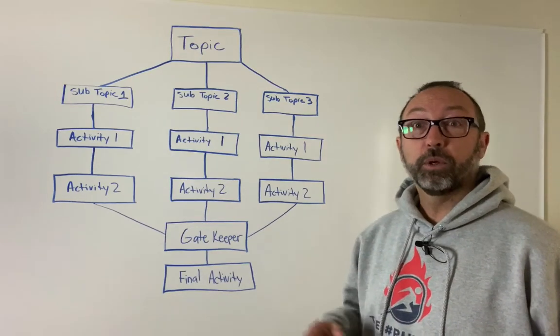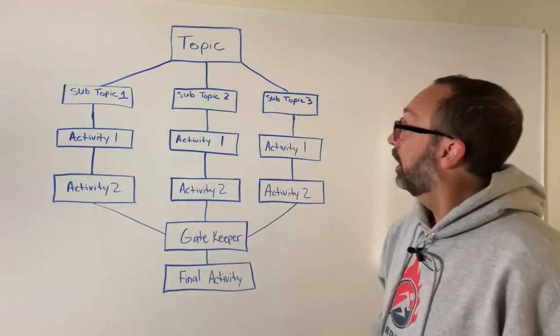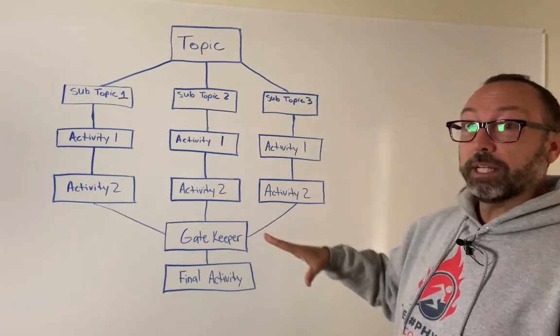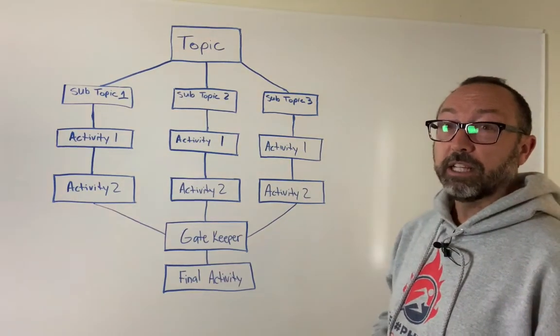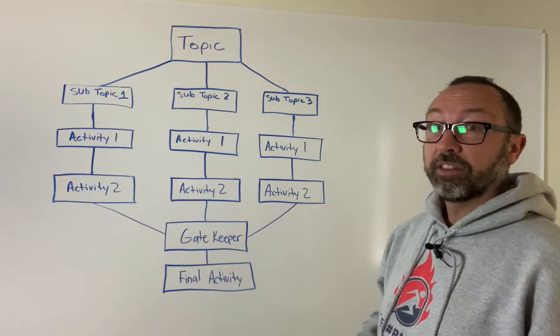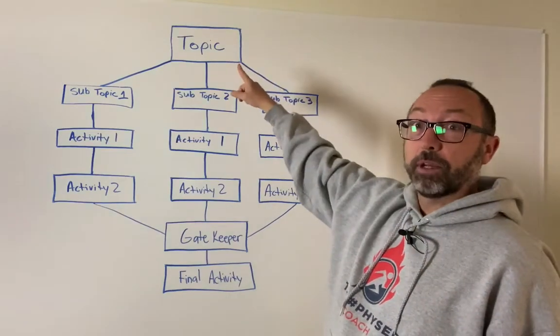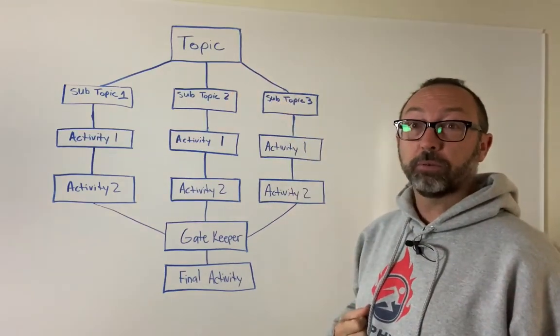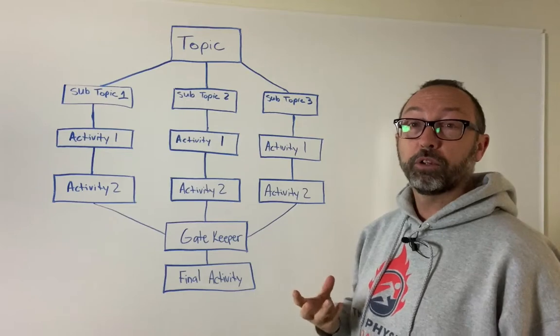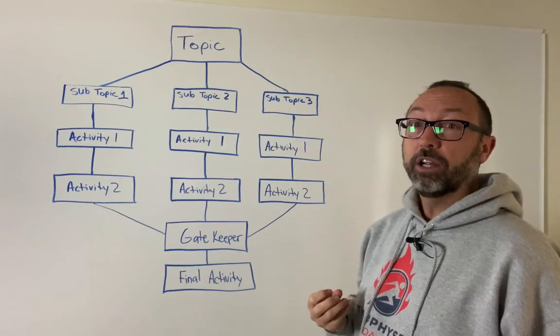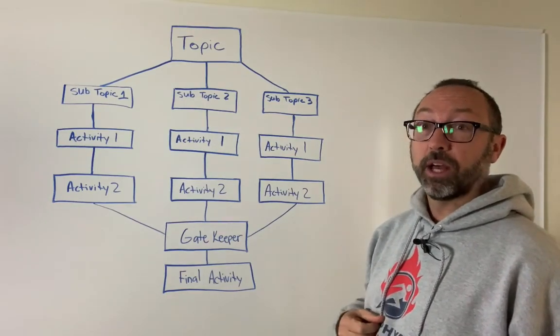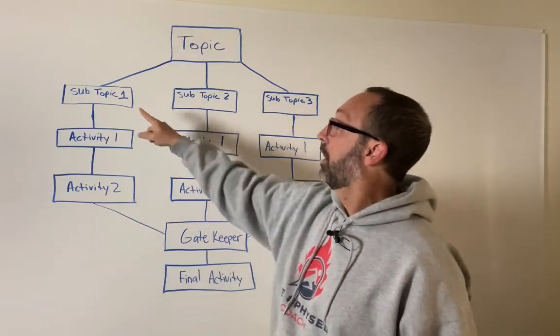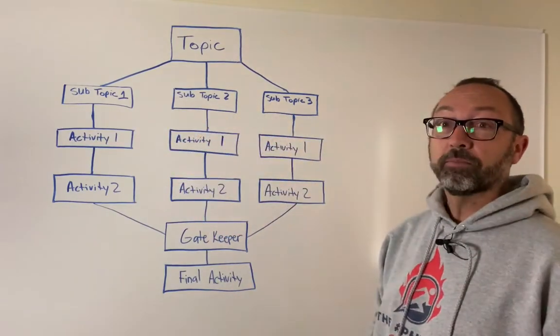So if we look over here at the whiteboard, you can see that I've got this big shape here. It's kind of like a flow chart. At the top you're going to put your topic, whatever topic you want to talk about with your students through the Google Form. Now your main topic will have subtopics so you can see I have subtopic one, two, and three.